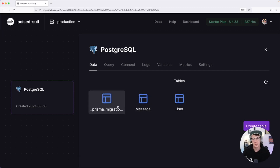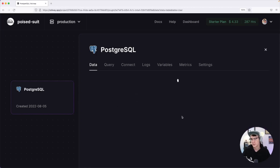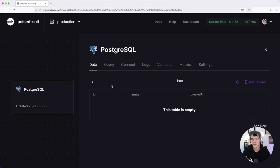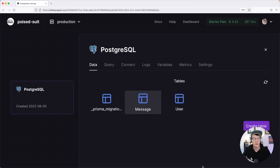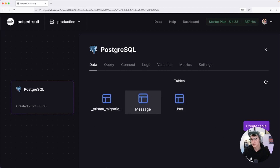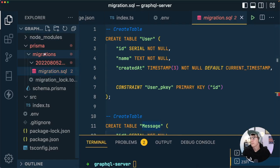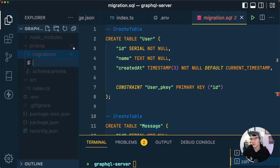The migration applied successfully. If we head over to the Railway UI and open the Data tab, we can see the migrations table tracking which migrations have run, and we have both the message and user tables — currently empty because we haven't stored any data yet. That's what we're going to do next: seed the database so we'll have something to work with.